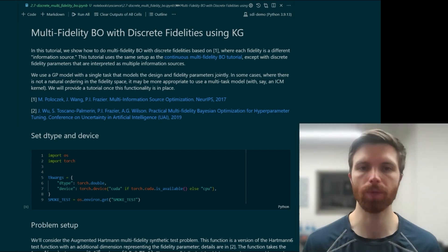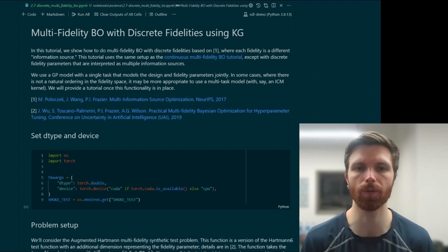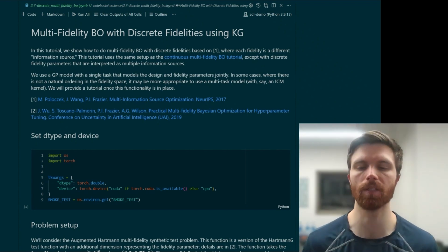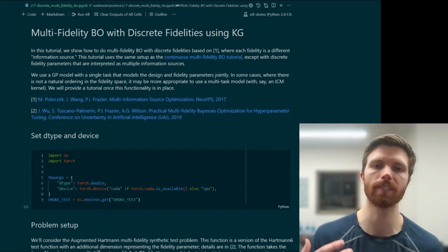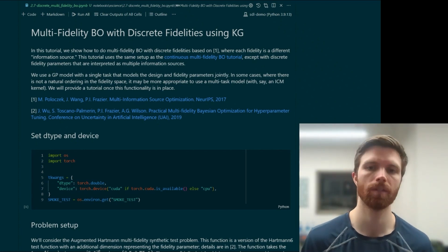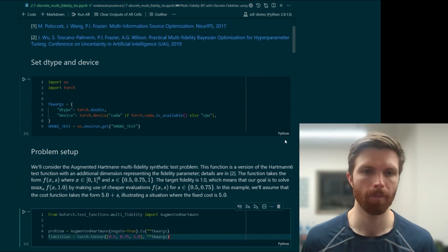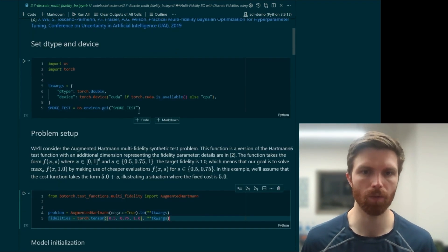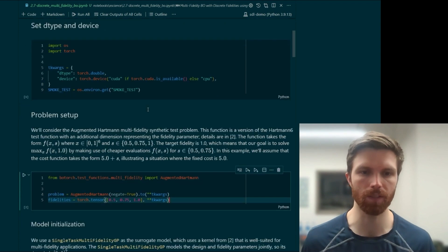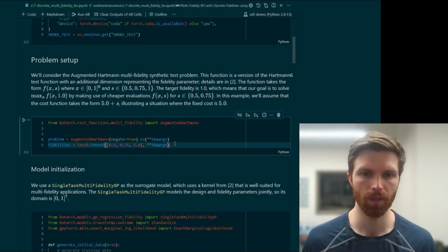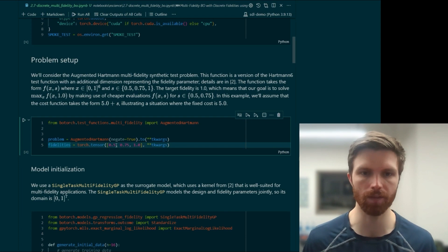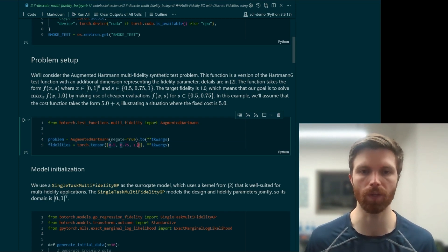Because of that nuance, I'll be going over both this discrete fidelity notebook as well as the Ax multi-task notebook. This looks similar to the continuous case in many ways; however, we define our discrete fidelities here — in this case, 0.5, 0.75, and 1.0.